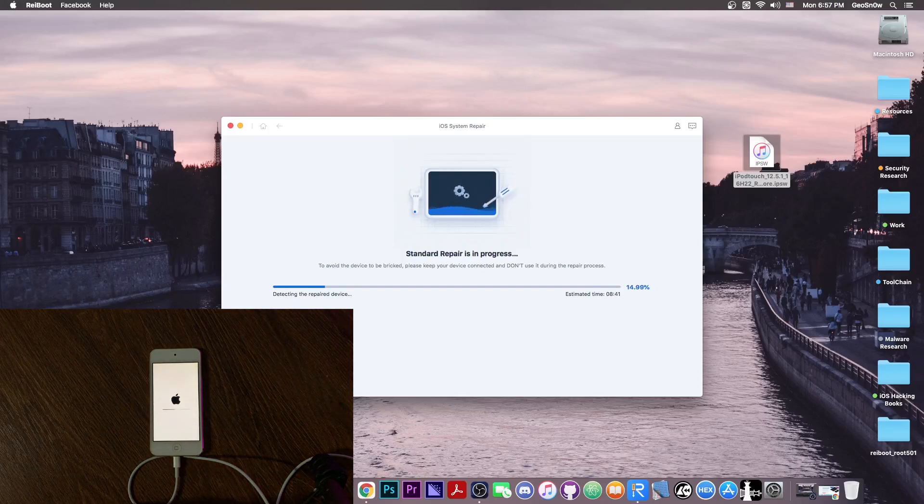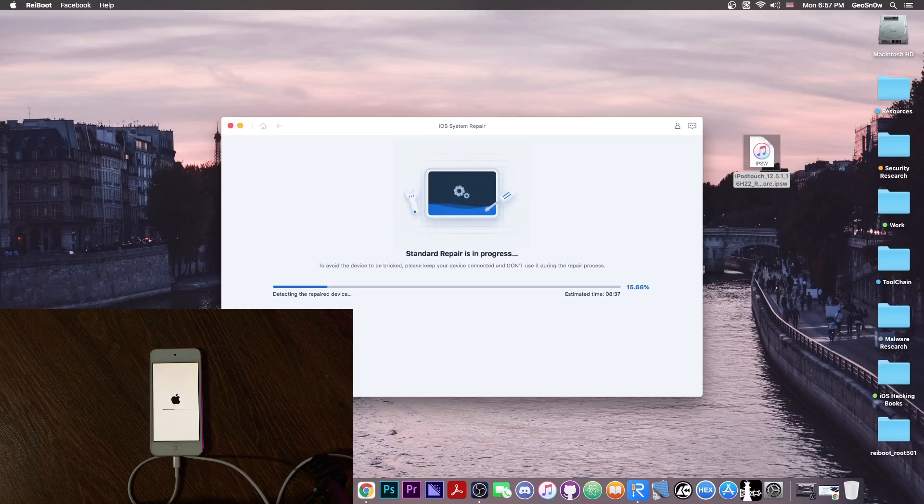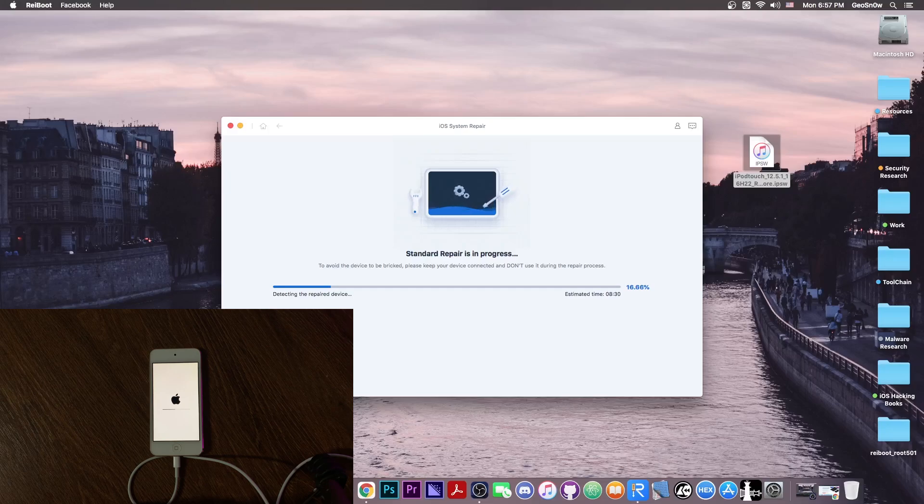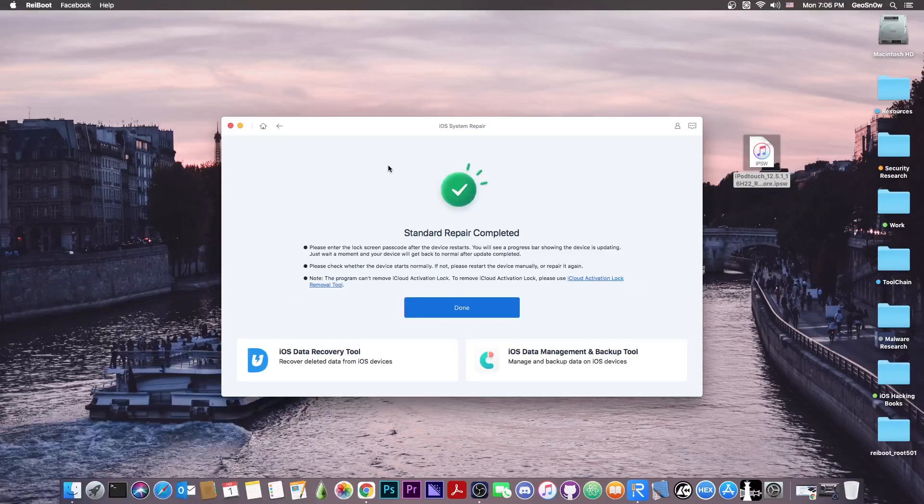So it says in here now, detecting the repaired device, so my phone is showing the Apple logo and a progress bar on its screen, and that's basically it. So let's wait for it to complete and I'm gonna be right back.